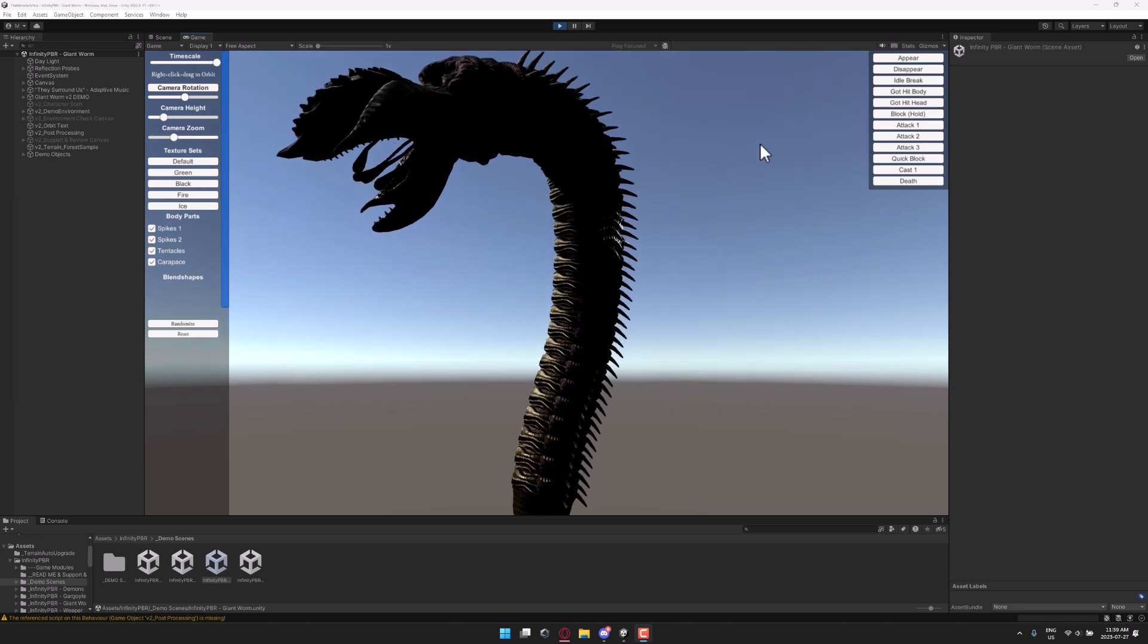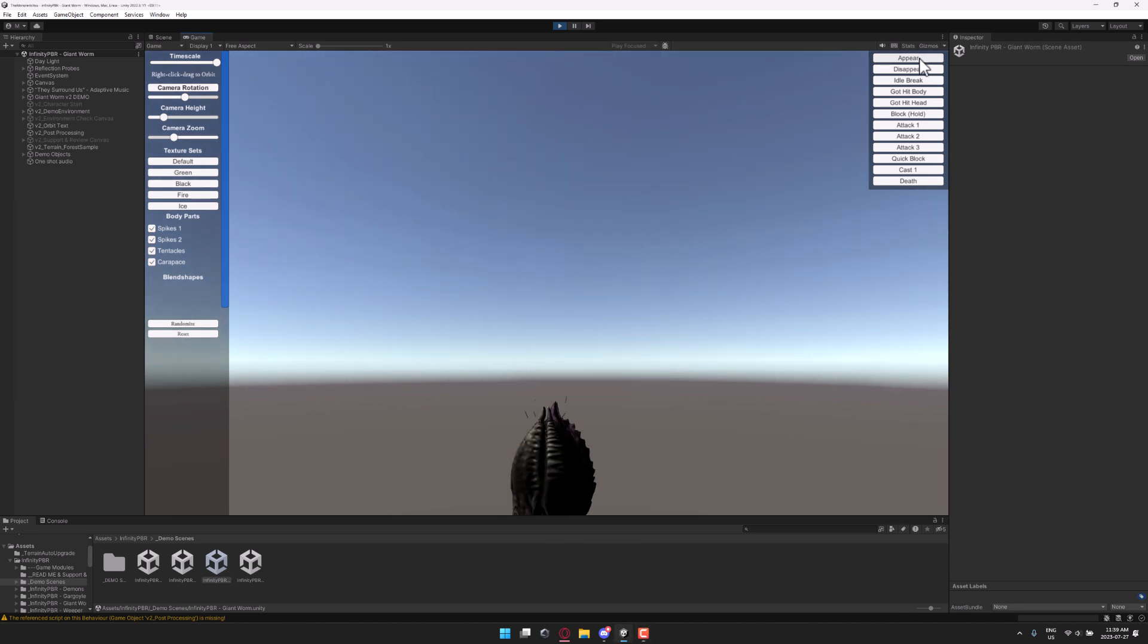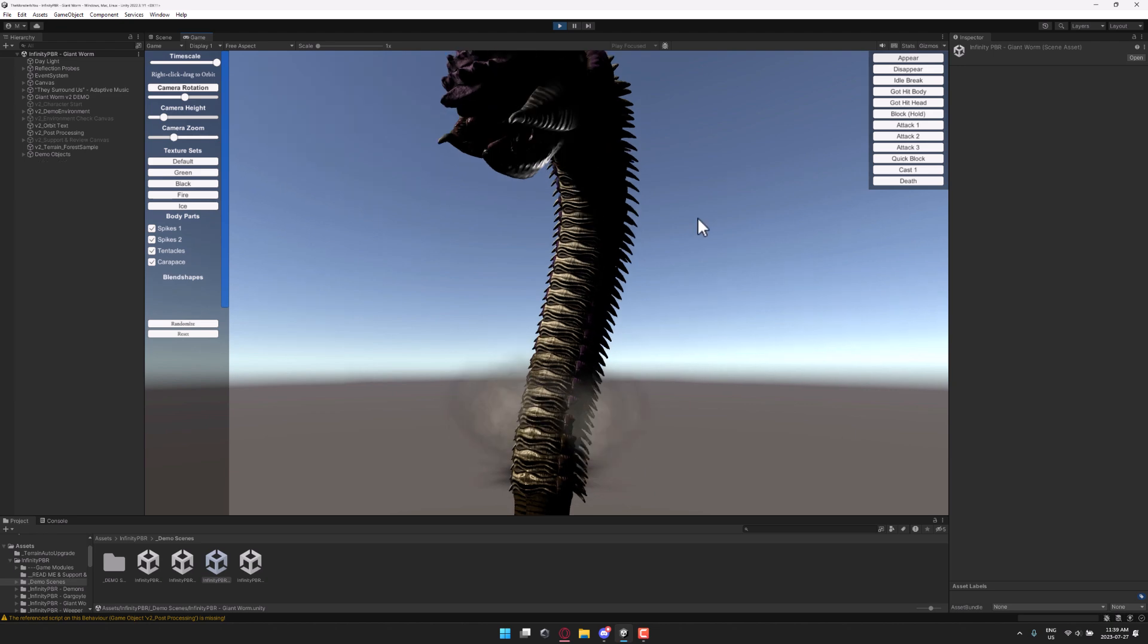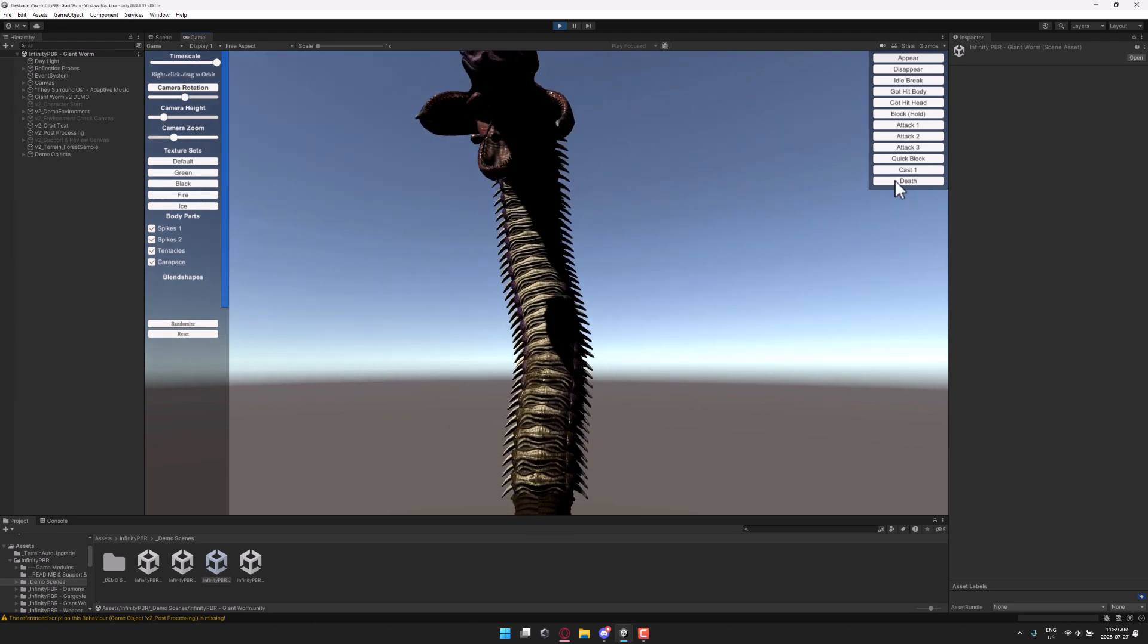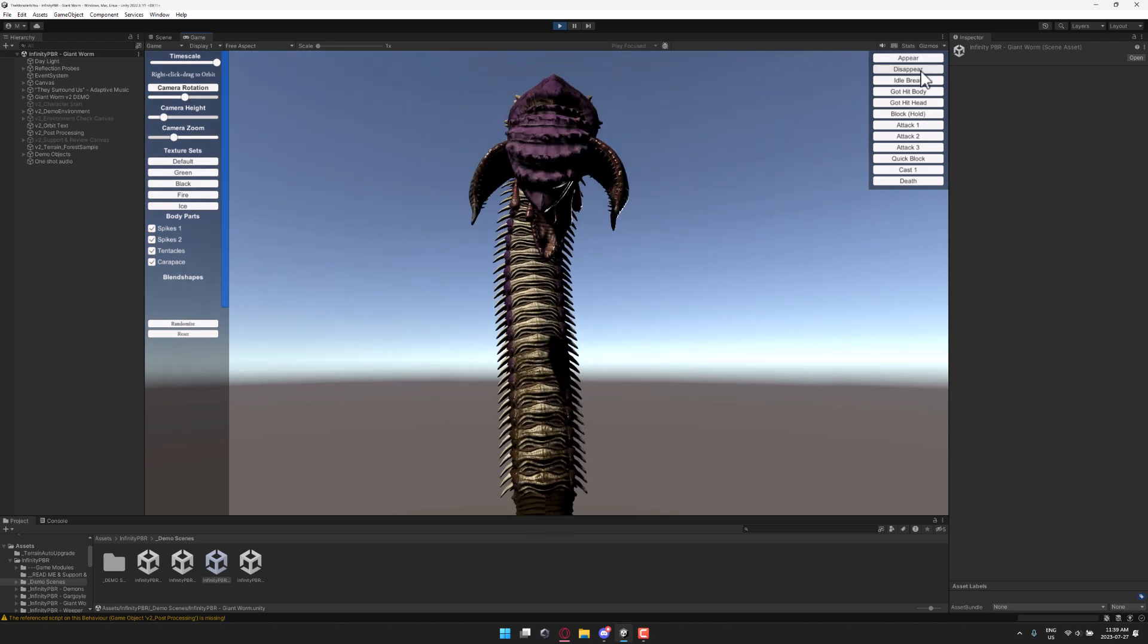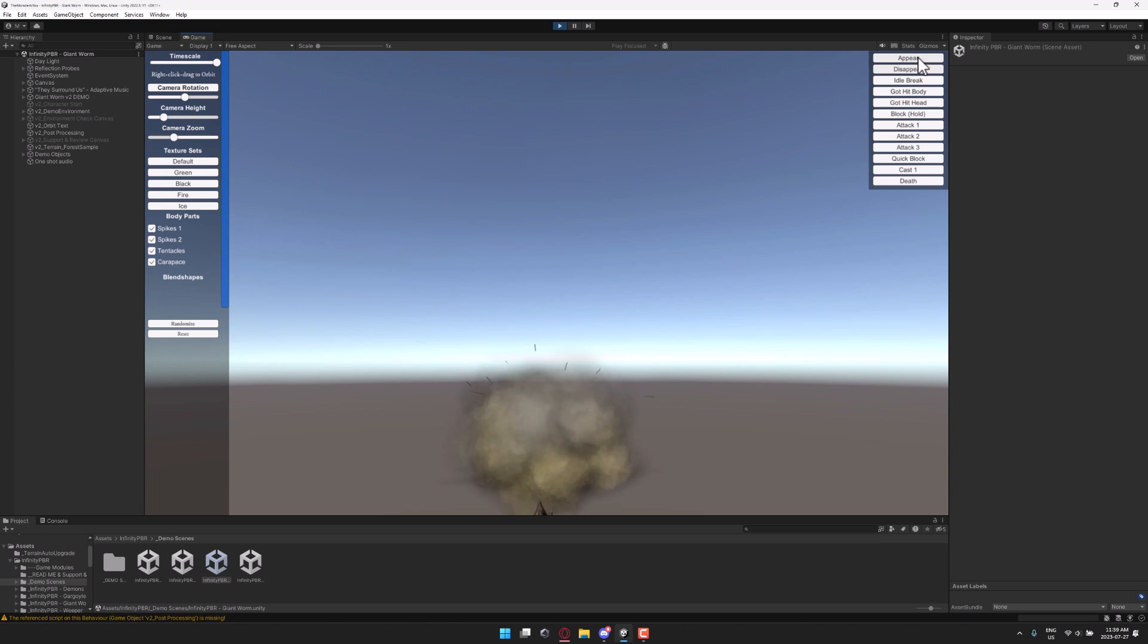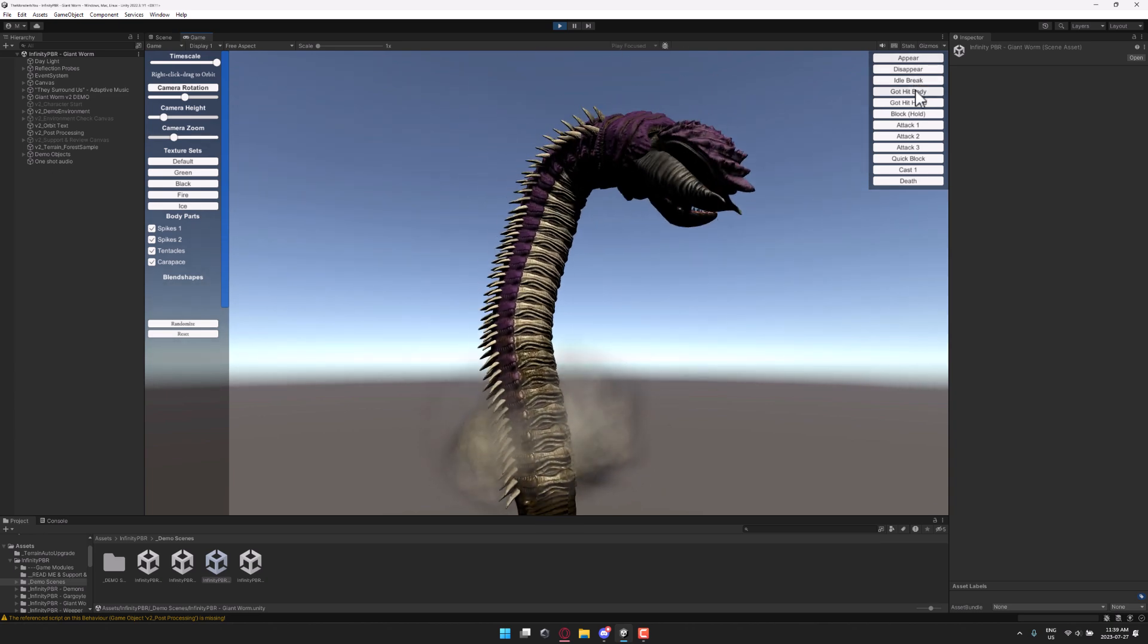Next up, we have the worm. Probably the coolest animation is actually the appearance animation where it comes out of the ground. You can notice there is full particle effects for these things as well. And you've got it going back into the ground as well, which are actually quite cool.